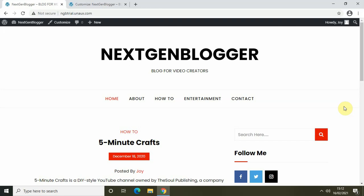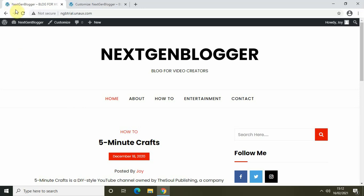Welcome back to Next-Gen Blogger. In this video I want to show you how you can change the site icon of your WordPress blog. Site icons are what you see in browser tabs, bookmark bars, and within the WordPress mobile app. If you look at the site icon of my blog currently, I have this WordPress site icon attached to my blog, and I want to replace it with my own unique site icon which I've created.